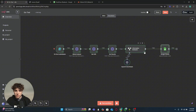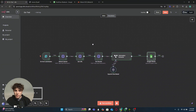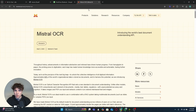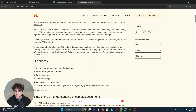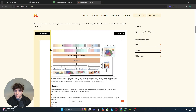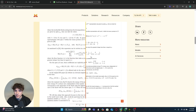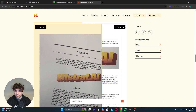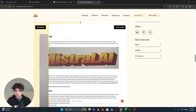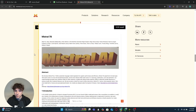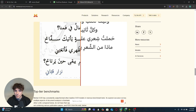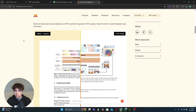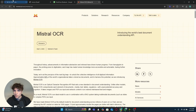For this example we're going to be using something called Mistral — I think it's the most powerful OCR tool out there right now. You can see it handles tables, figures, math, and different languages like Hindi. It's a really powerful tool, and Mistral is free, so we'll get right into it.